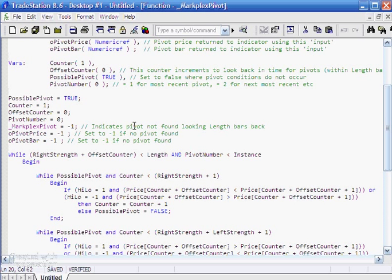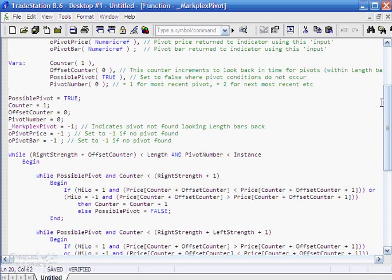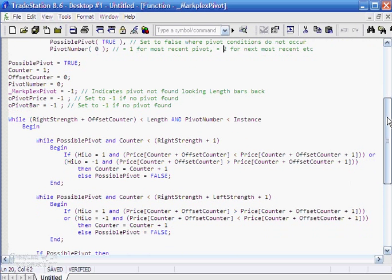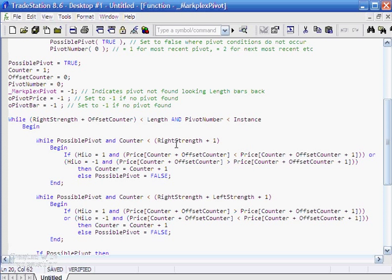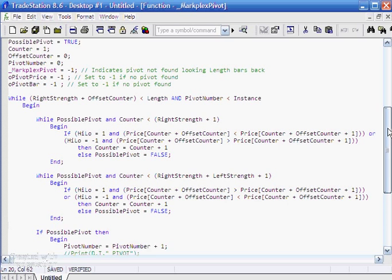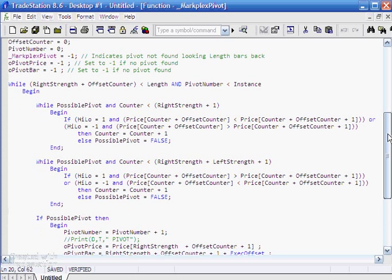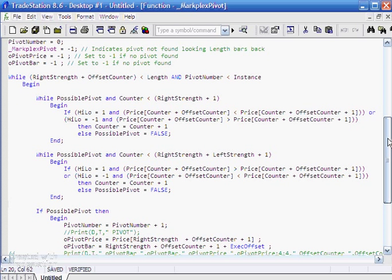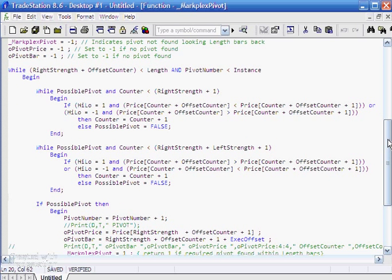What we assume is that each bar as we look at it is a possible pivot and we set it to be true and it's innocent until proven otherwise in this case. What we do is we go through the bars and we're looking back a certain length. This is somewhat complicated to explain and you may need to actually open the code and just play around with it and maybe print off a few things. But if we're looking for a high-low is minus one, which means we're looking for a low pivot.